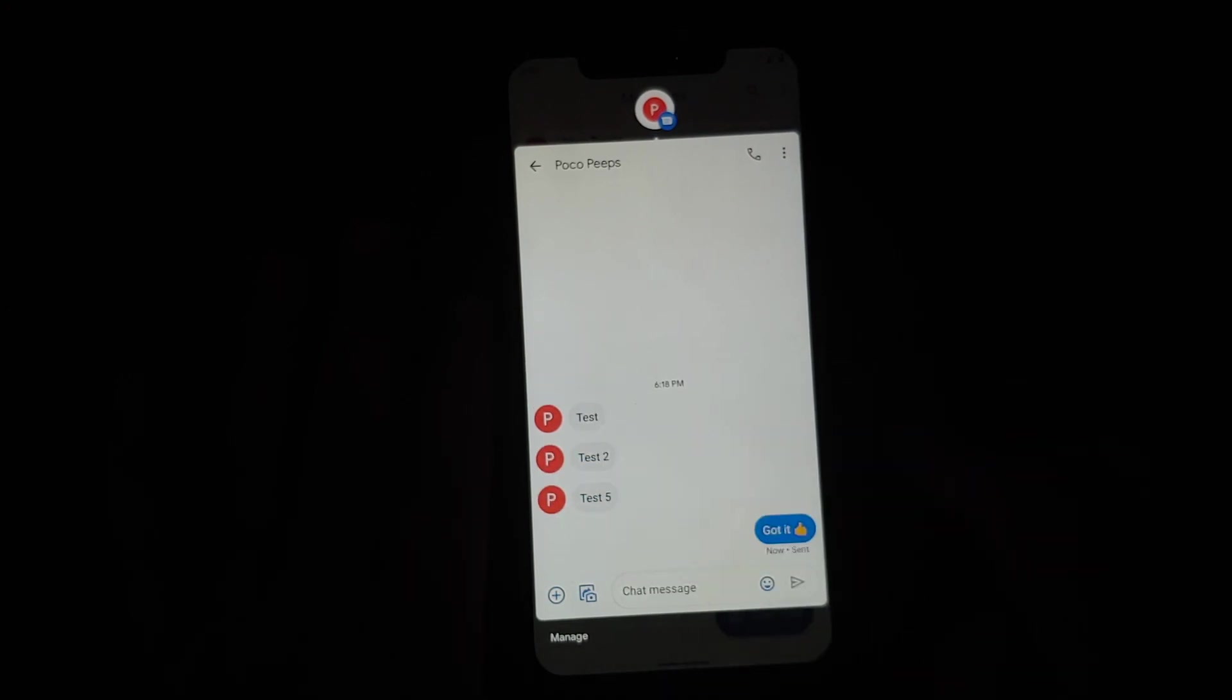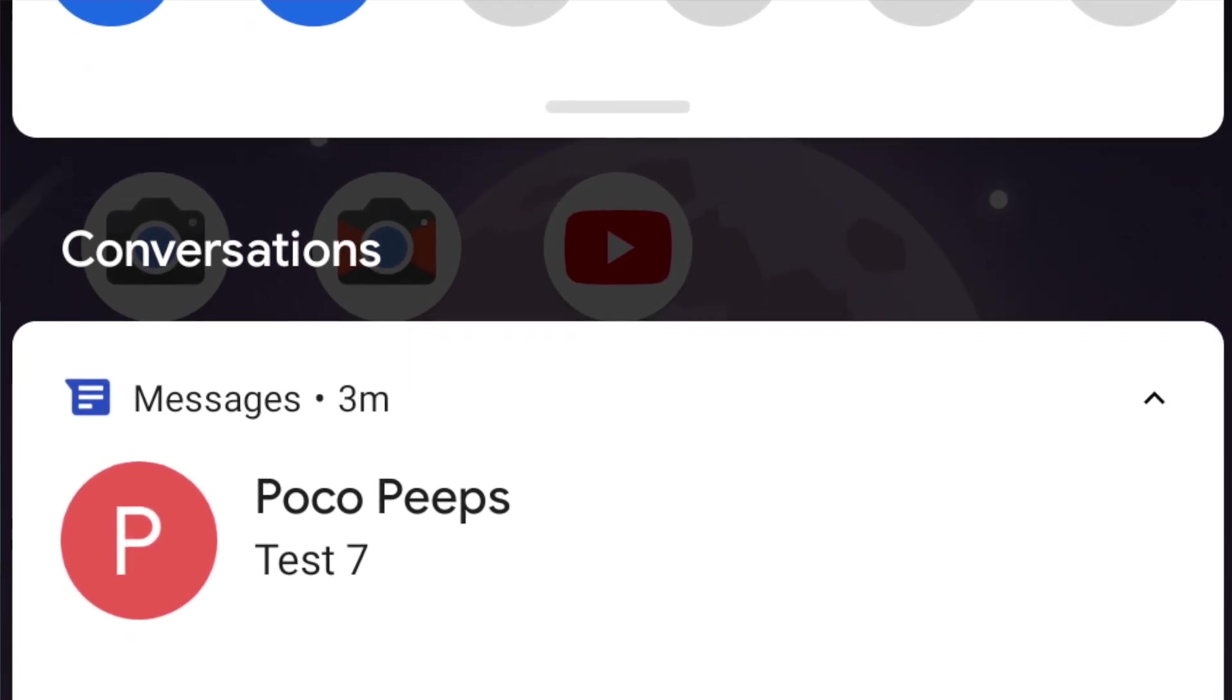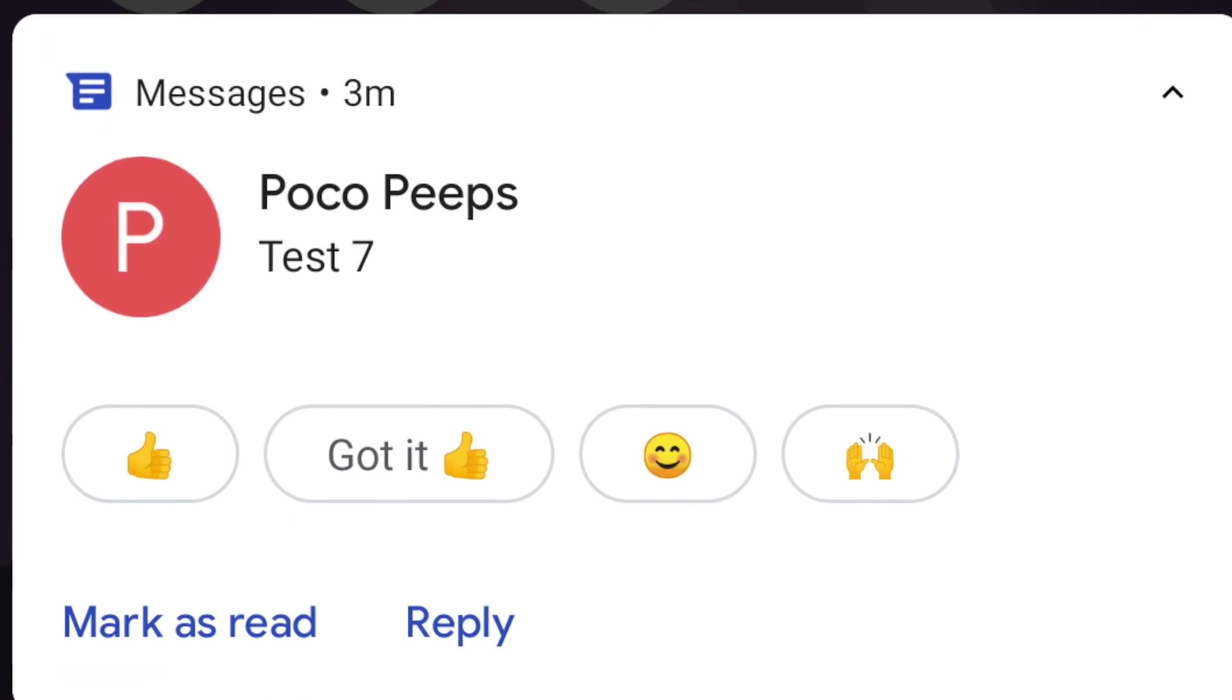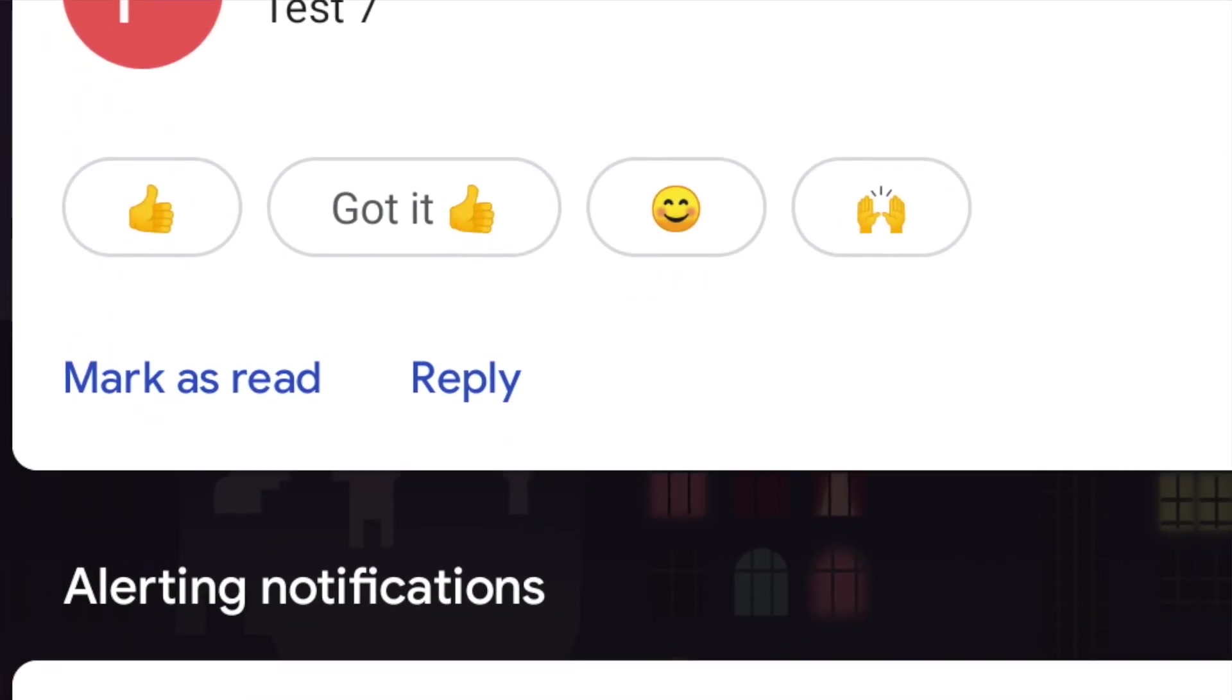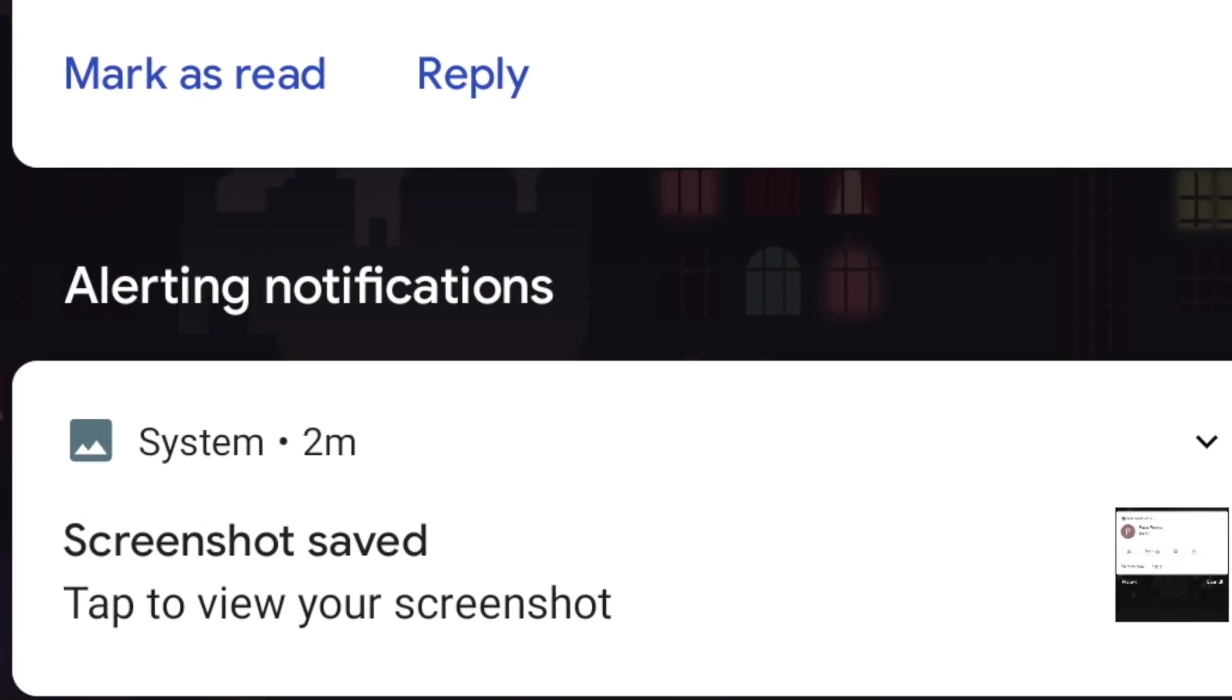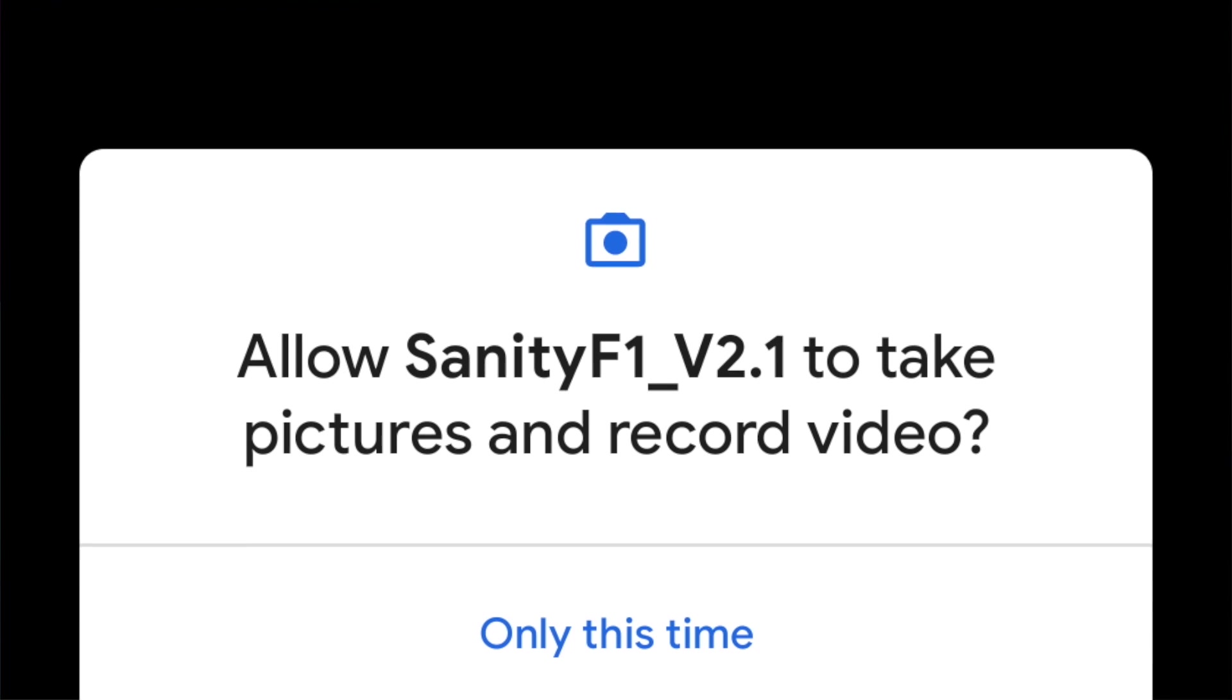Another thing in notifications: you will see a separate section for conversations. Previously you had alerting and non-alerting notifications. Now when you swipe down you should have a separate section for conversations.